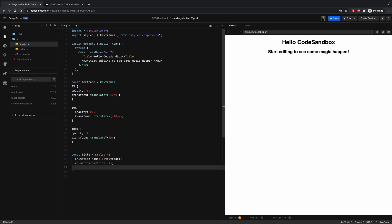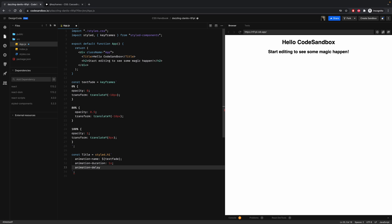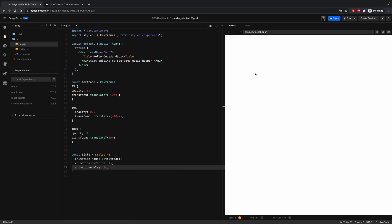The third one is called animation delay, and this determines the delay of the start of an animation. So for example, let's put it at two seconds. And now refresh. The actual animation will start two seconds later.